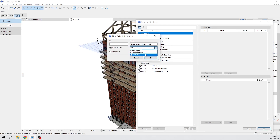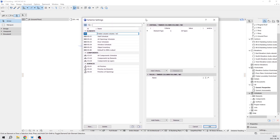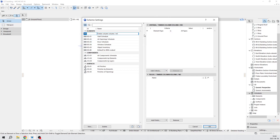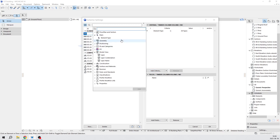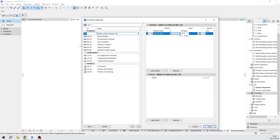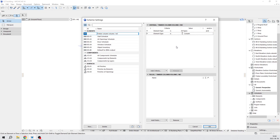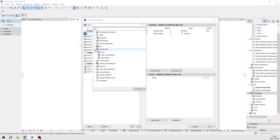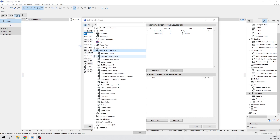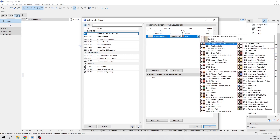Down here you can choose components, surfaces. We've created our brand new scheme, and of course we need to set up criteria and other fields for calculation. Add criteria — we need to narrow down what we have to calculate. The element type should of course be columns. And we need to add another criteria, which should be the material. It's in the surface and materials option. Choose building material — not material ID. It's currently brick, so change to timber structural.